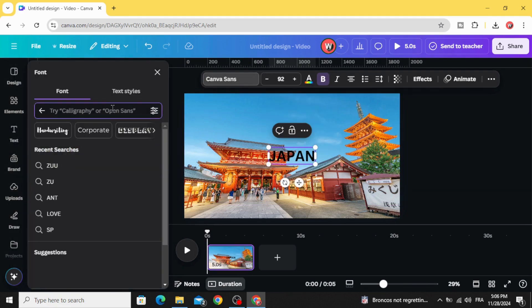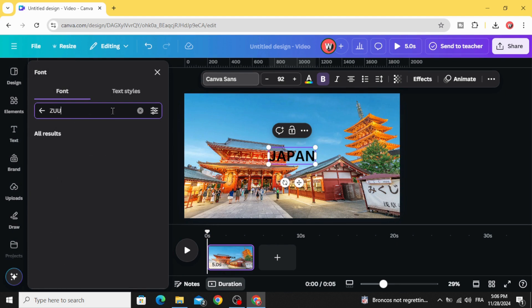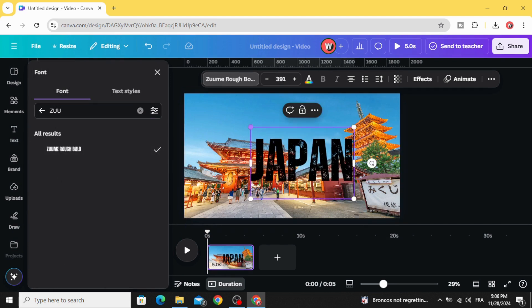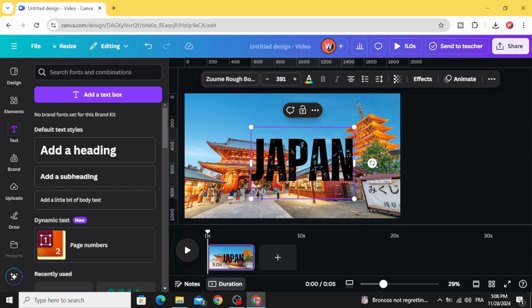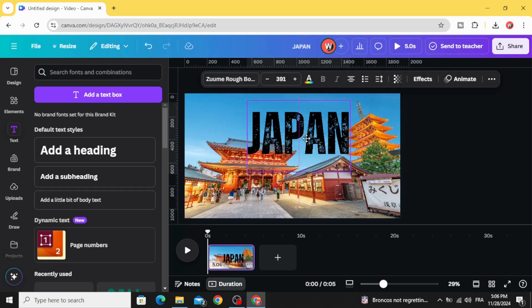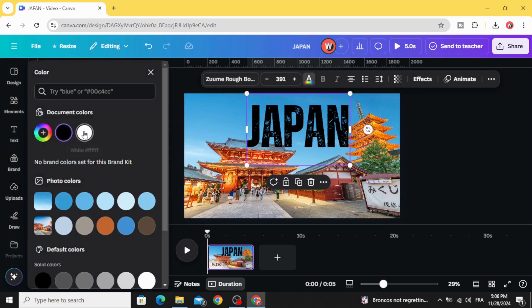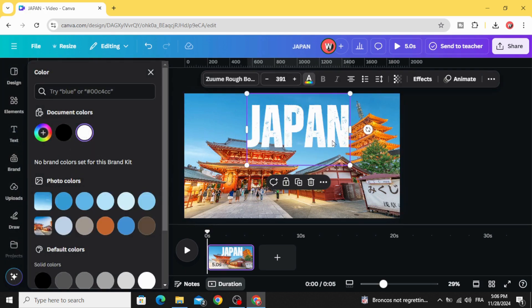Go to text and type your text. Let's change the font to zoo, increase the size, and change the color to white.